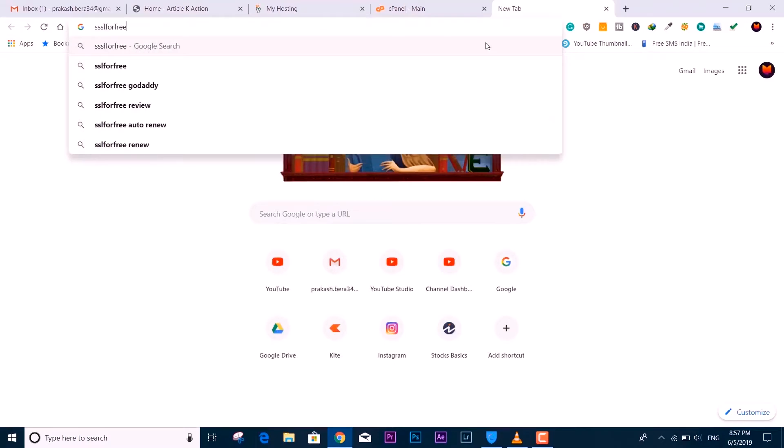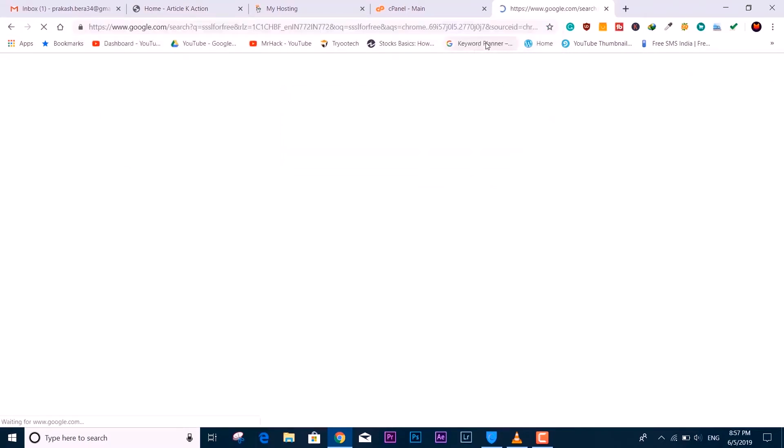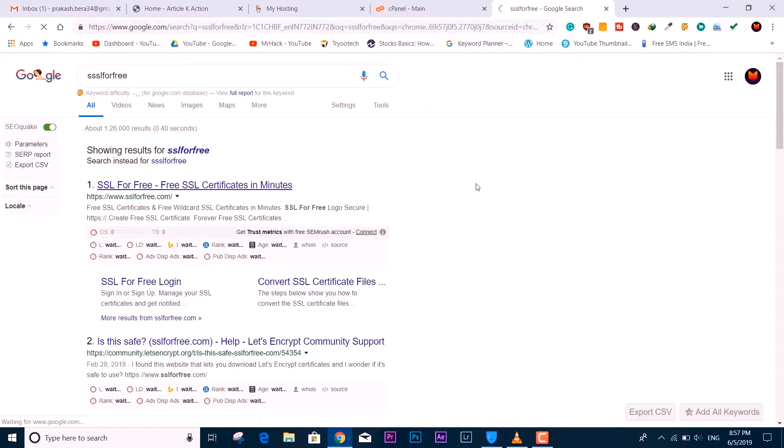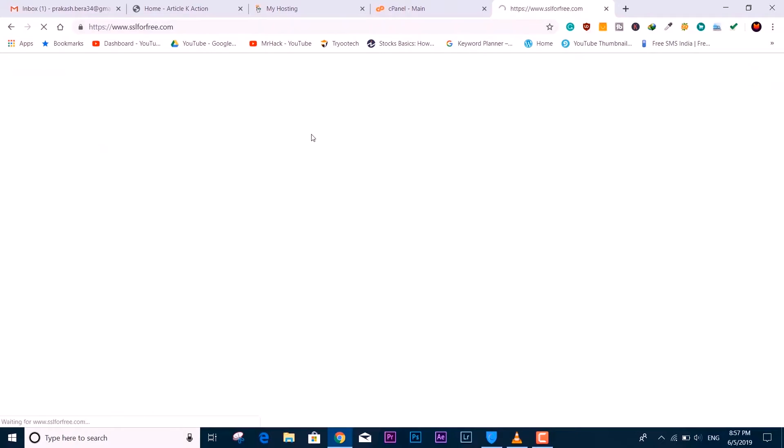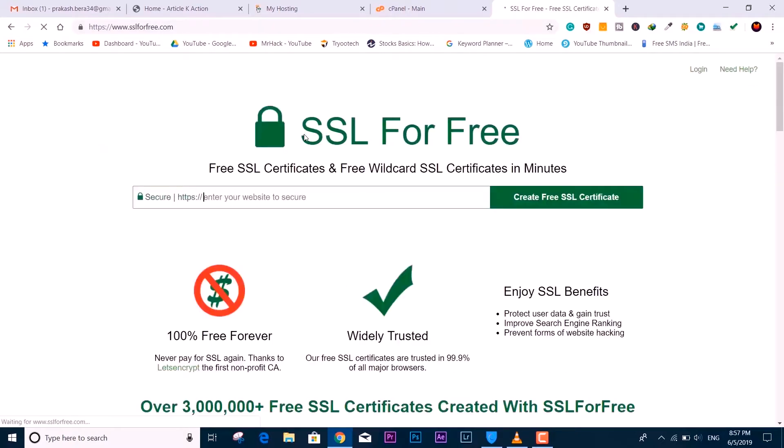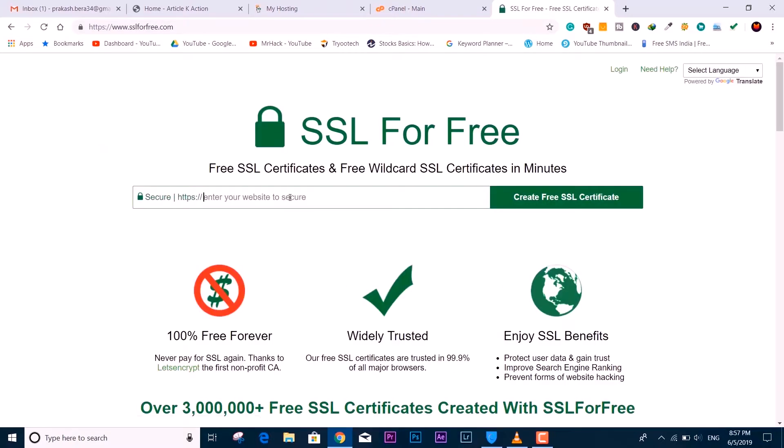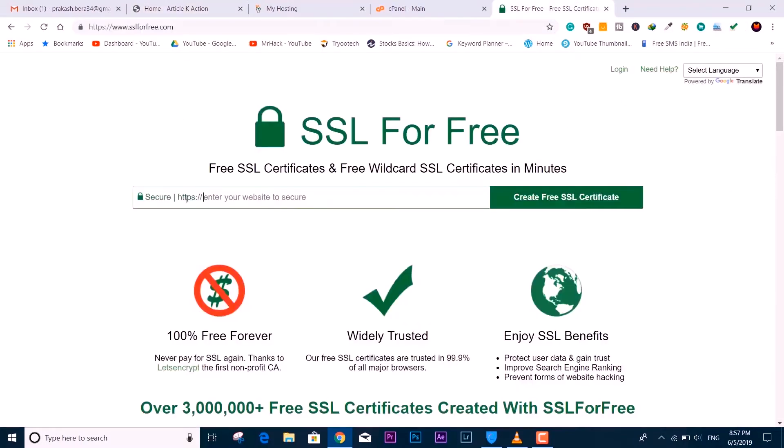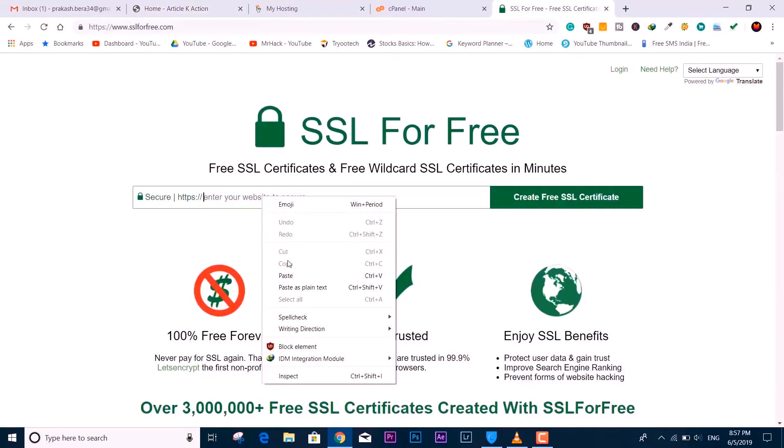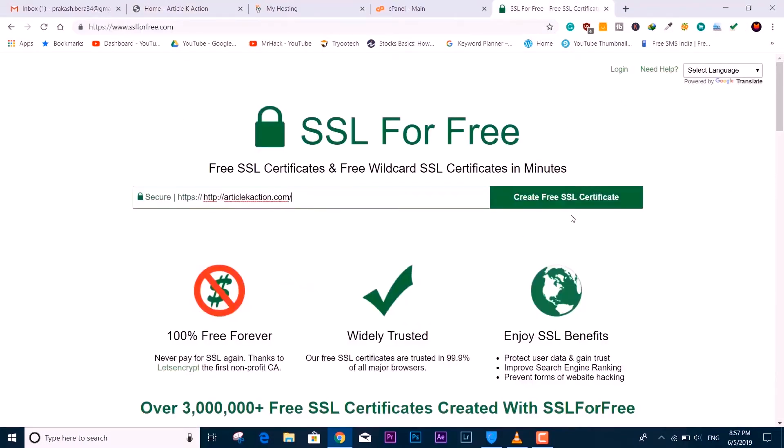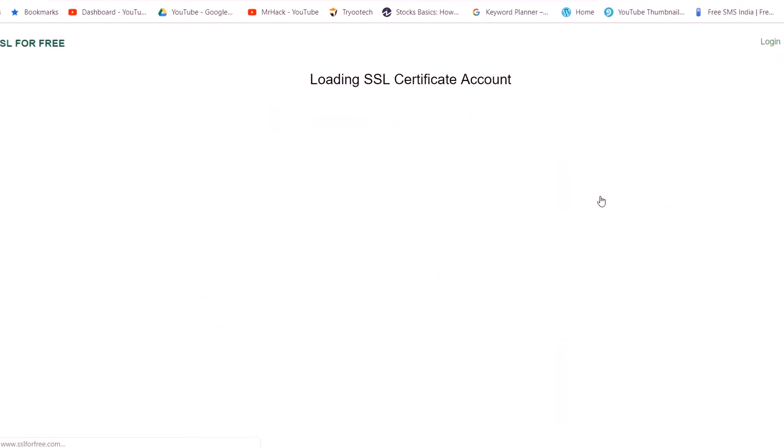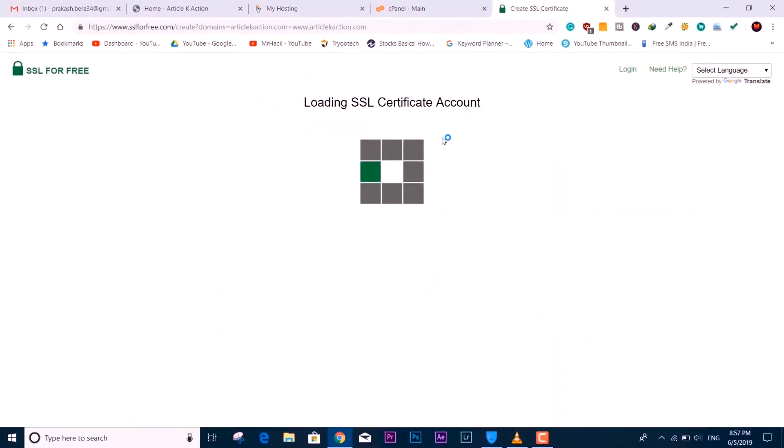The first thing you need to do is search for SSL For Free. You can get the link from the description below. Here you need to put the name of your website that you want to get an SSL certificate for. I'm pasting it, selecting Create Free SSL Certificate. It's loading the certificate account.